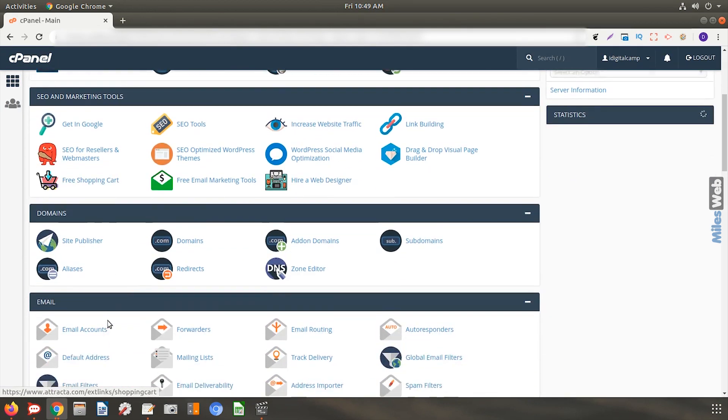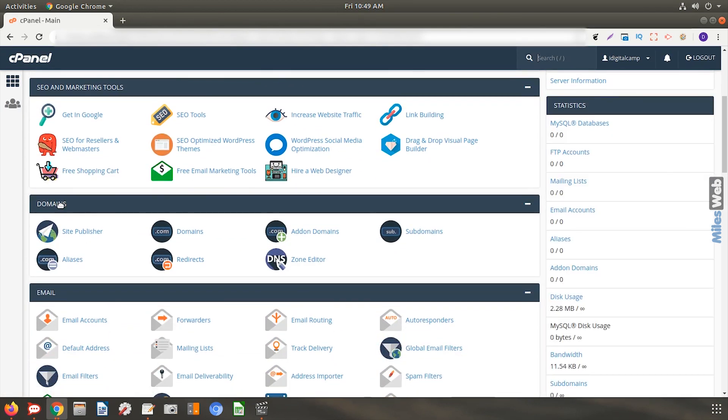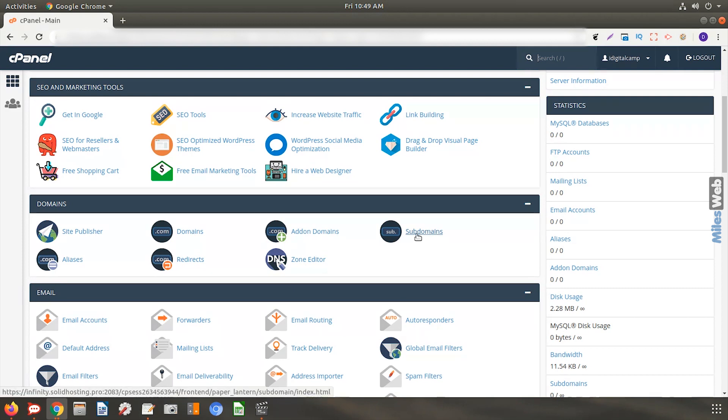Navigate to the domain section and click on subdomains.